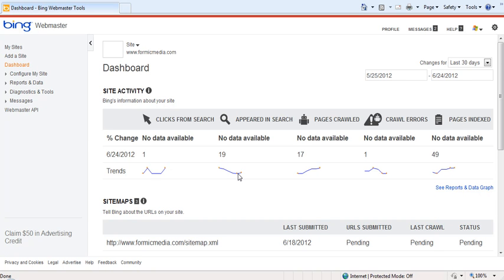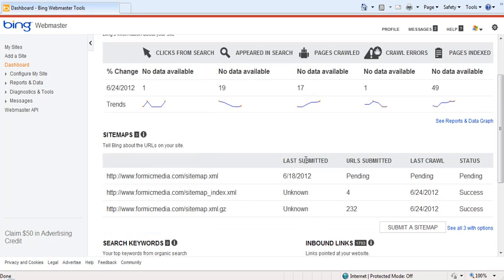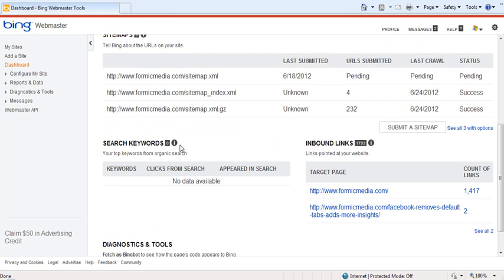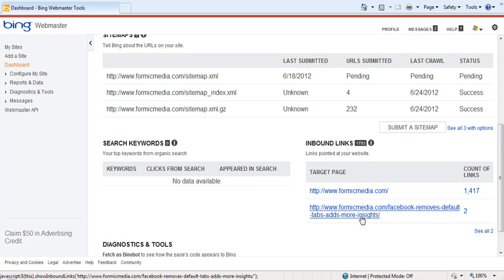The main dashboard highlights the most critical information for your site, including trends and search performance from both Yahoo and Bing together, the performance of site maps that you have submitted, the performance of search keywords, and finally a highlight of inbound links.